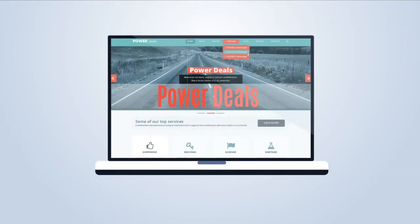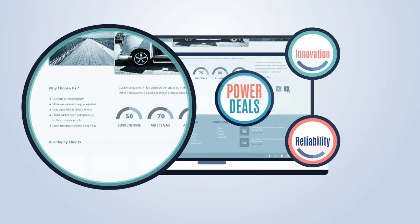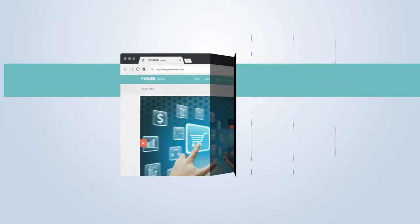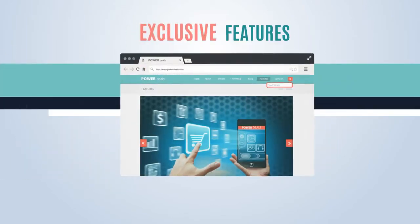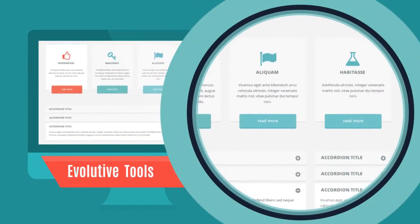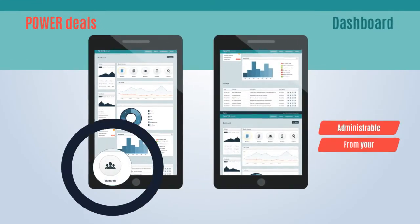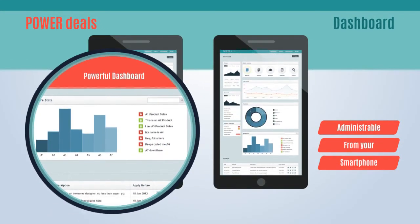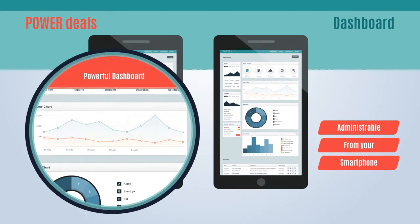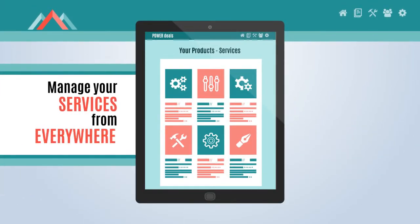Welcome to our PowerDeals website. Discover why you should choose us: innovation and reliability, numerous exclusive features, a premium support team, evolving tools, and a powerful administration dashboard — administrable from your smartphone.